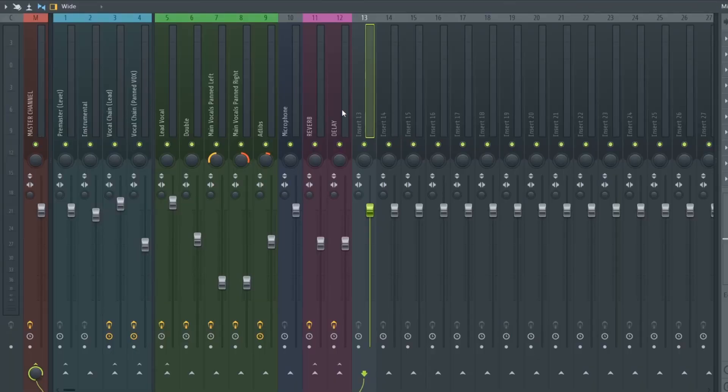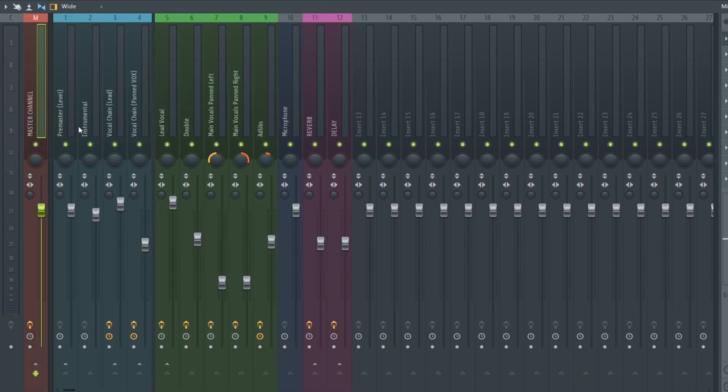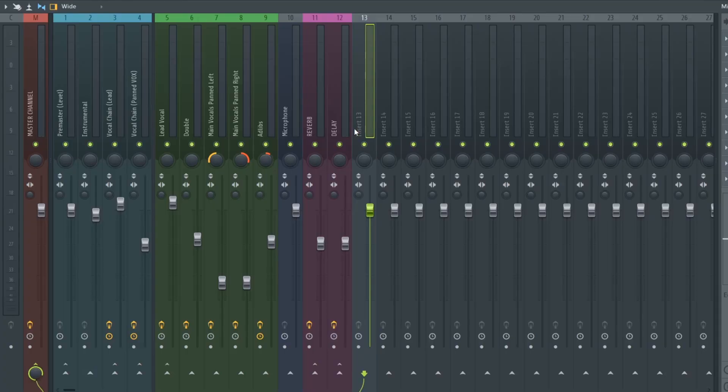Once you open the preset, what you'll notice is that in the mixer channel, there are already pre-adjusted settings and inserts ready to be used. It may look a little bit overwhelming or confusing, but don't worry — it's actually really easy. I'm going to go over every single insert so you know exactly how to use it.